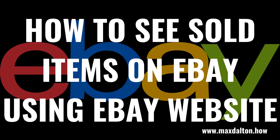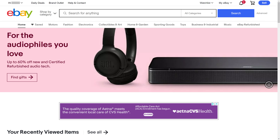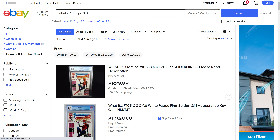Next, let's look at how to see sold items on eBay using the eBay website. Step 1. Open a web browser, navigate to www.ebay.com, and then sign into your account if you're not signed in already. Step 2. Search for the item you want to see past sales for using the search bar. You'll see a list of search results for that item.